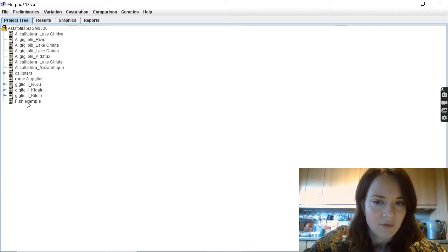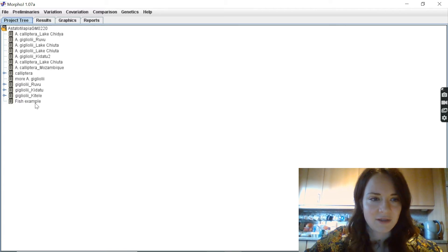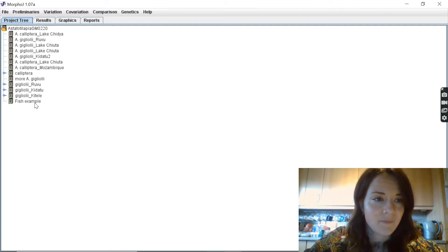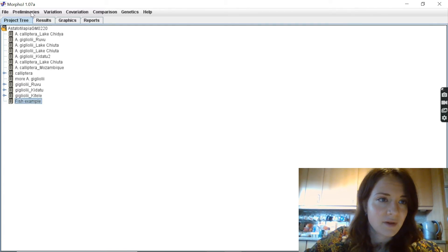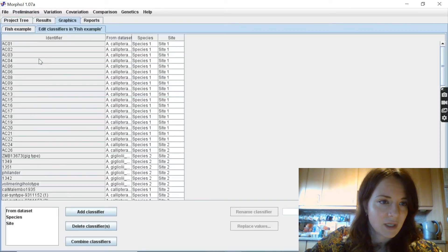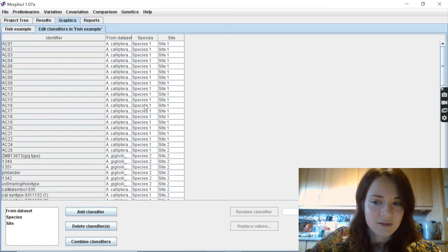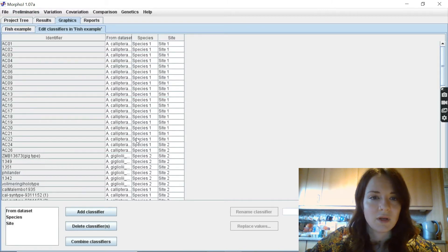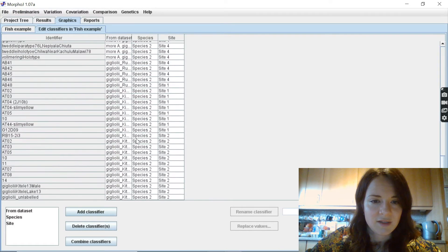So I've got my combined dataset. If I just show the classifiers, we've got two species and four sites.